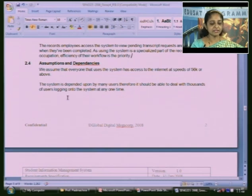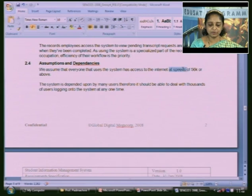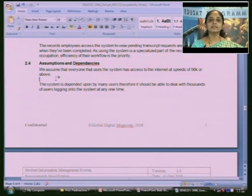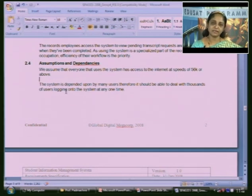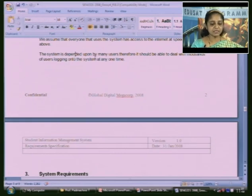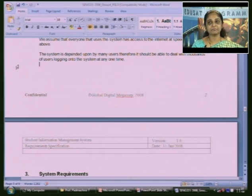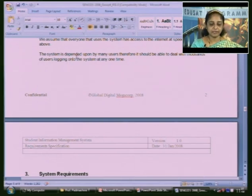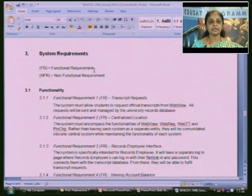Under assumptions and dependencies, they assume that everyone using the system has access to internet at a minimum speed. This assumption must be written down. Since the system is depended upon by many users, it should be able to deal with thousands of users logging on at any one time. There cannot be a restriction on how many users access the system simultaneously — this is stated as a dependency.